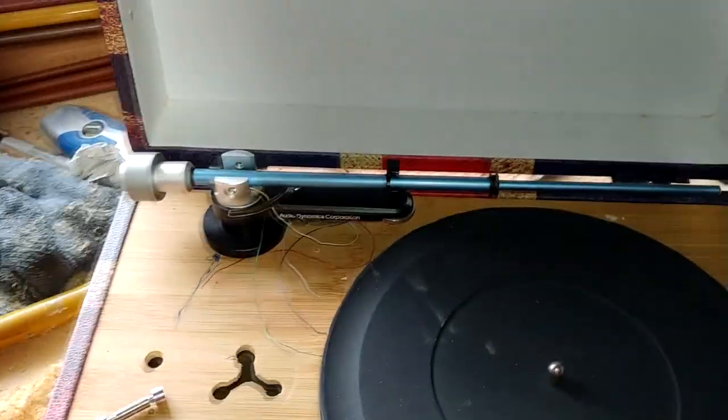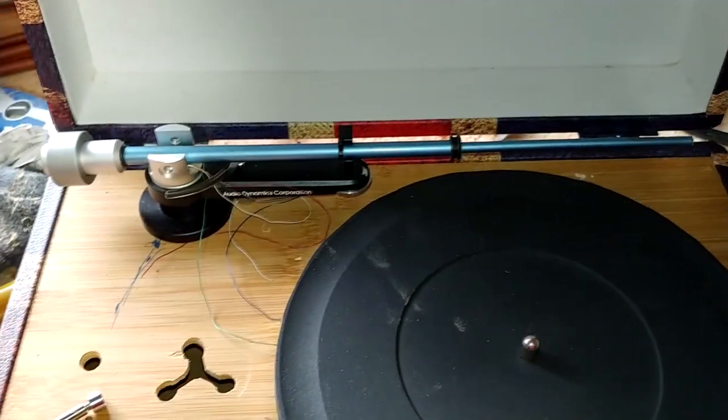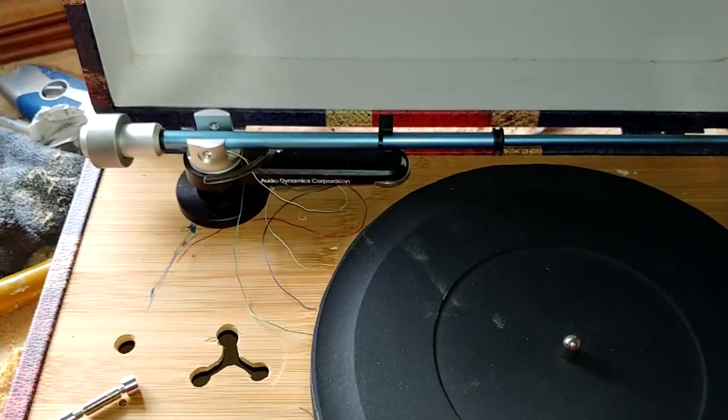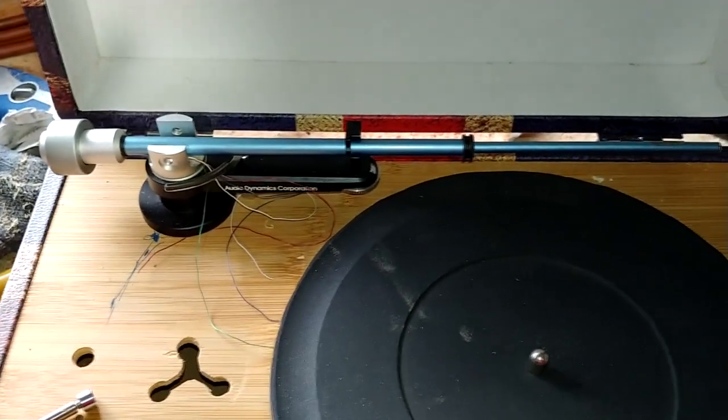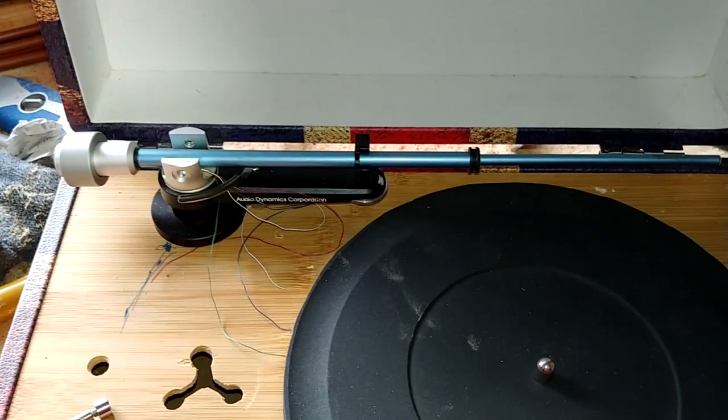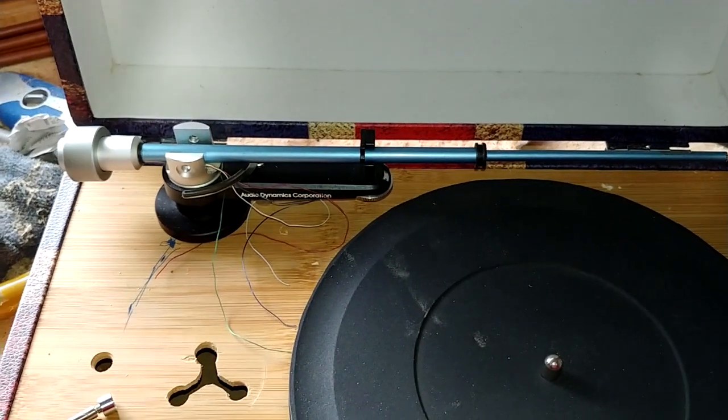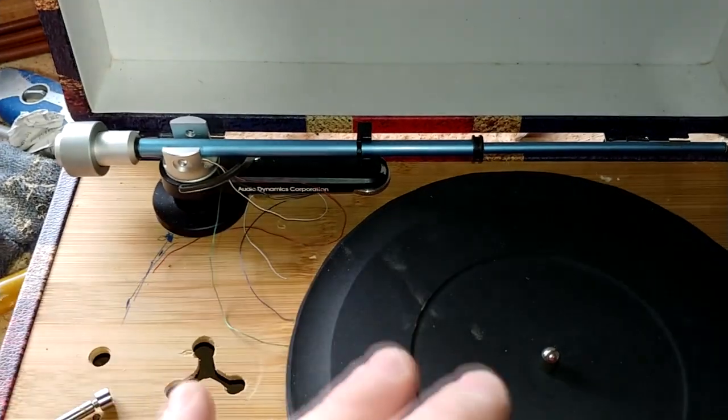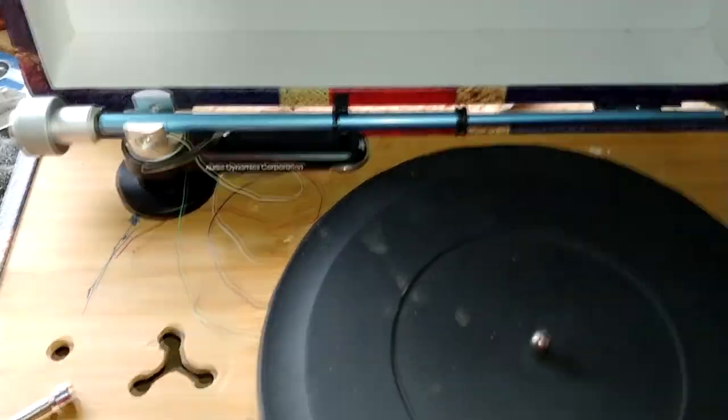I had to take the other tonearm off. Everything's dry fitted right here, but I had no idea how I was going to do this.